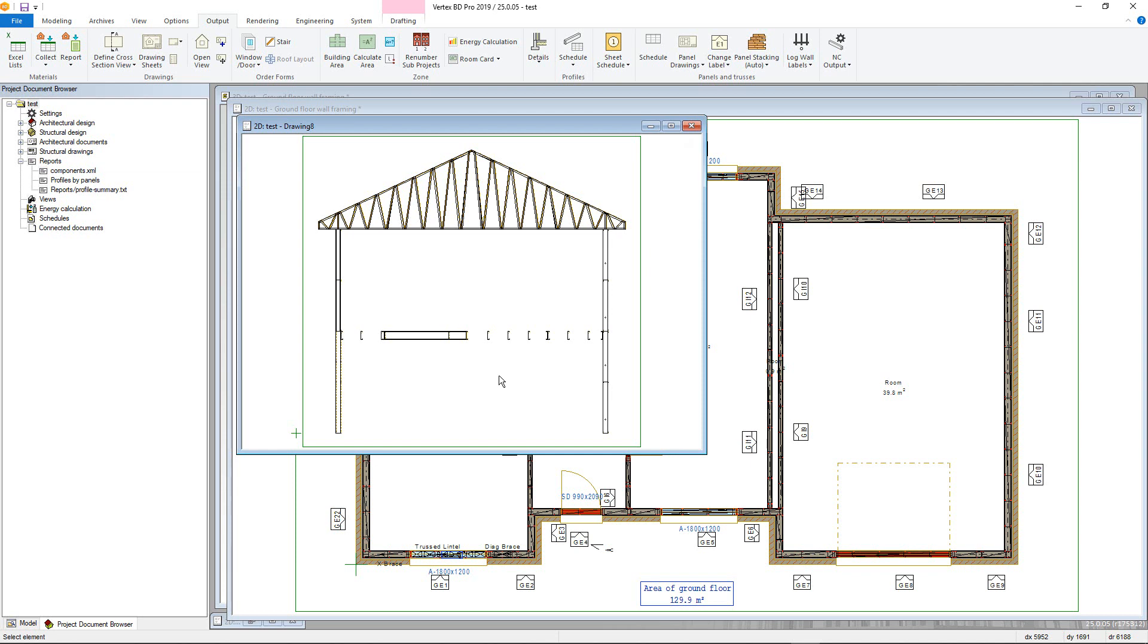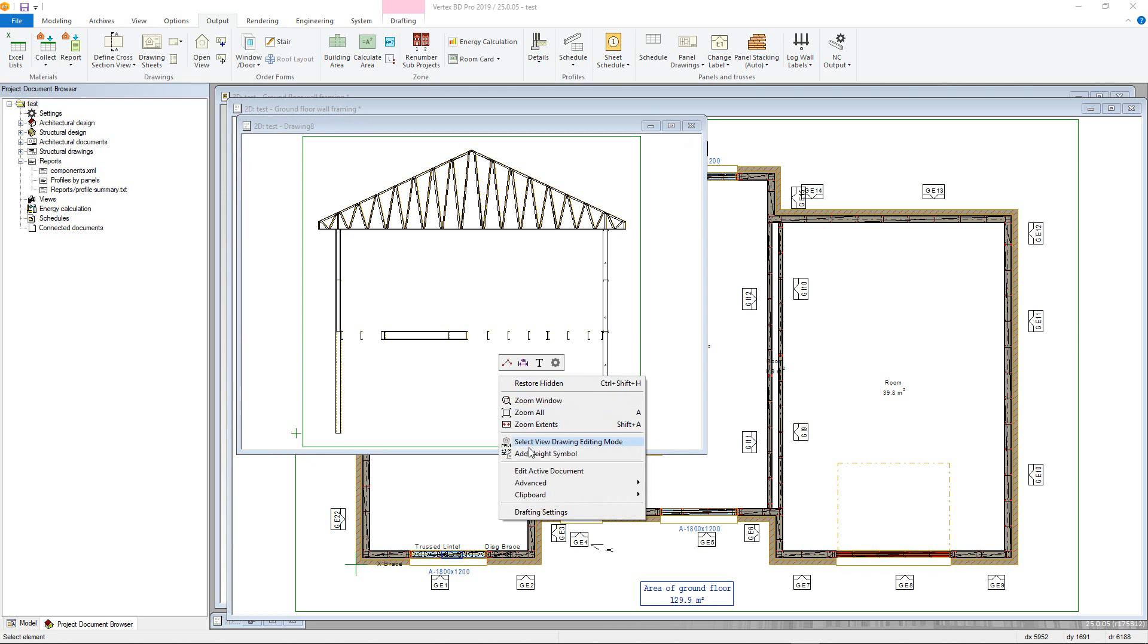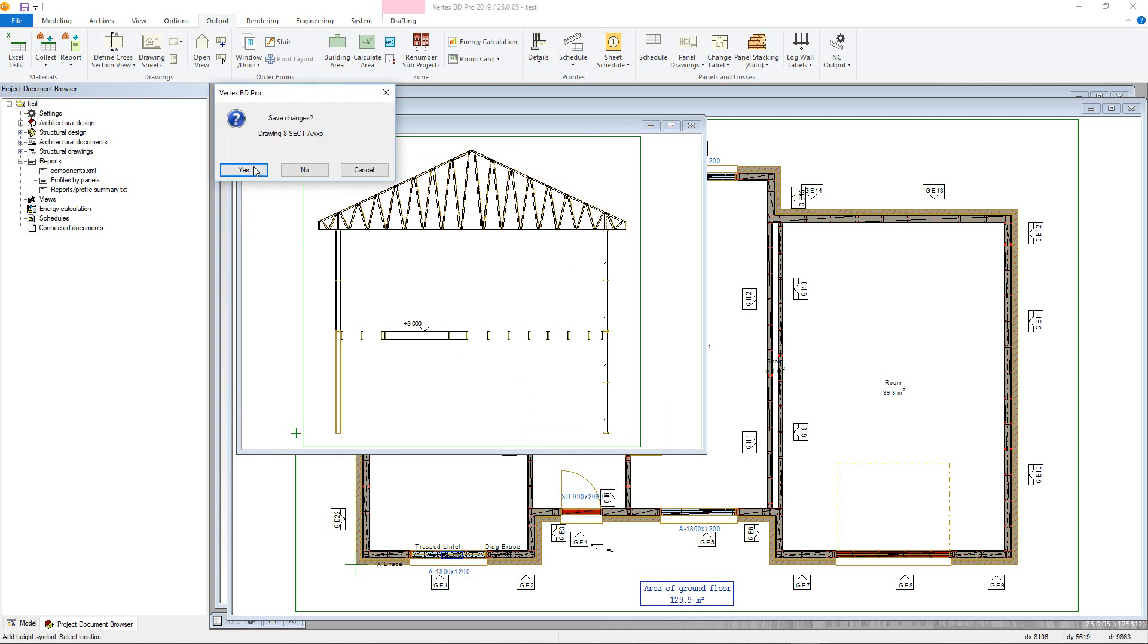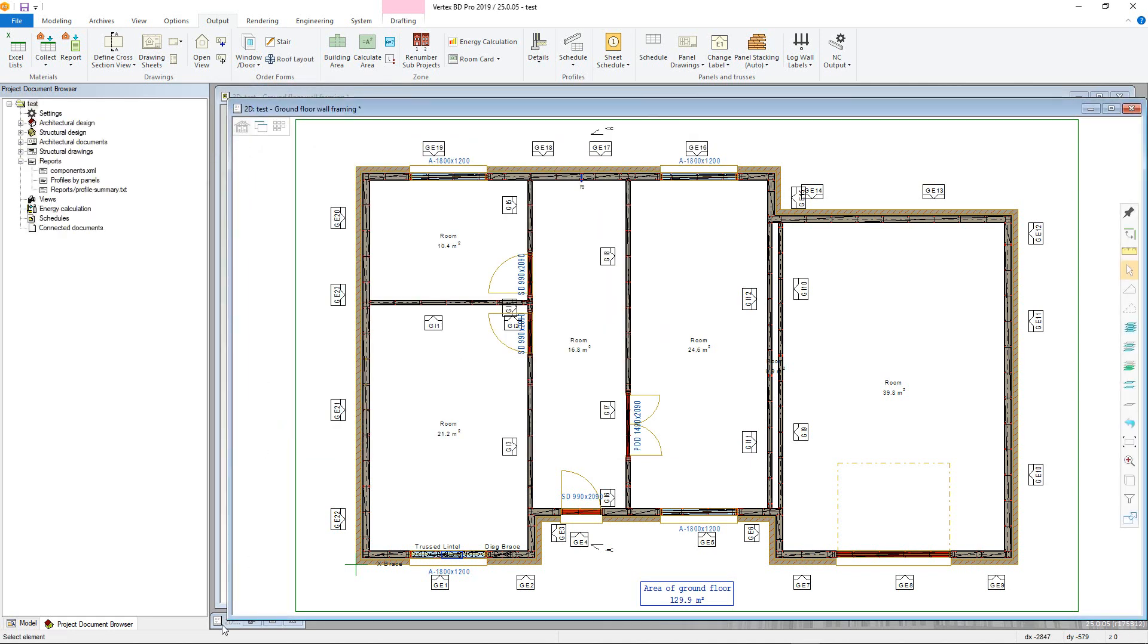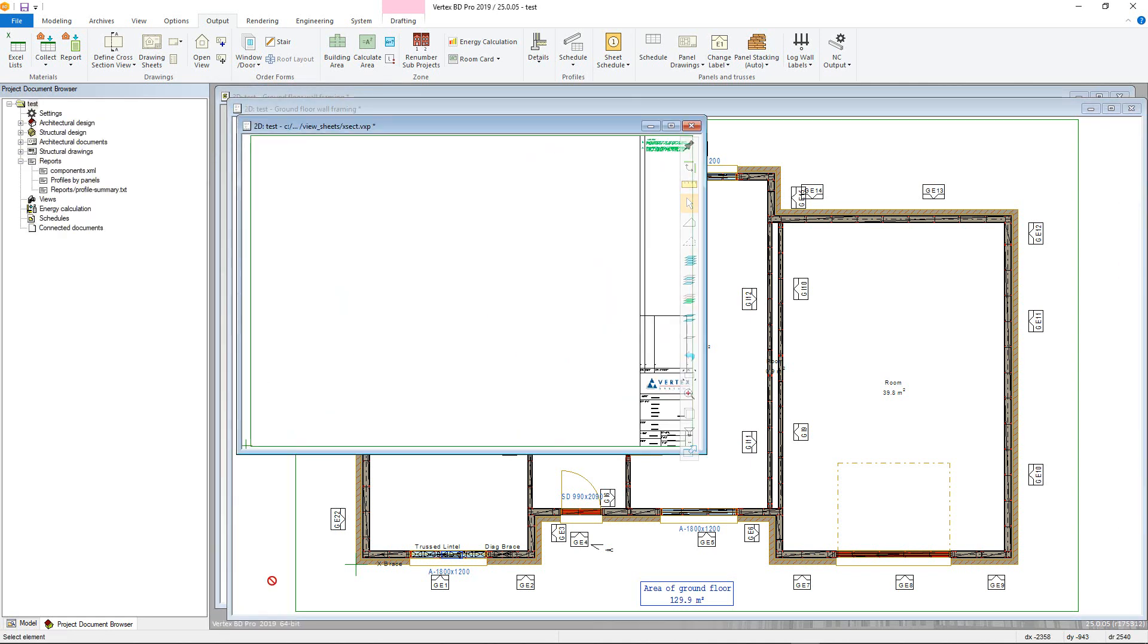You can also right click and add height to add a height macro. To add the view to the drawing sheet, reopen the previously created drawing sheet and go to add drawing to sheet.